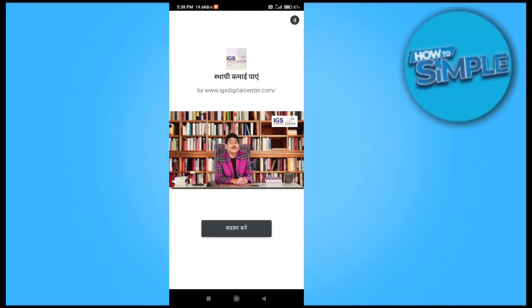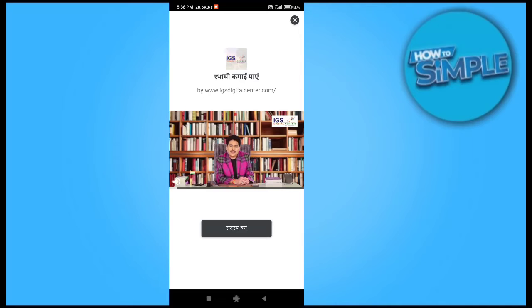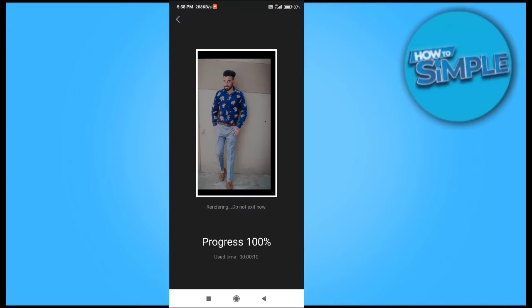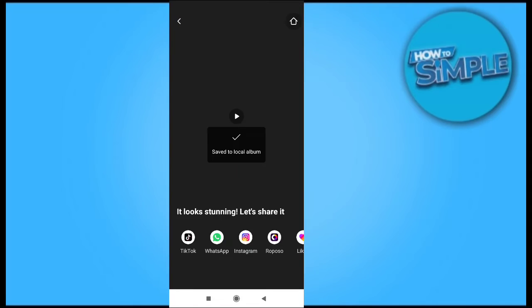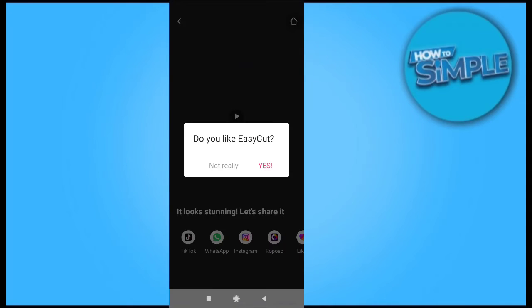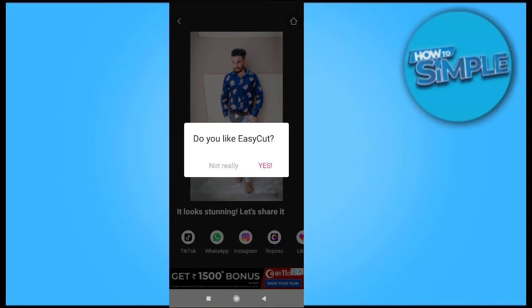An ad appears and you can skip this ad from the right top corner. Just skip it and we will save the video to our mobile phone. You can see there is an option called 'It looks stunning, let's share it.'